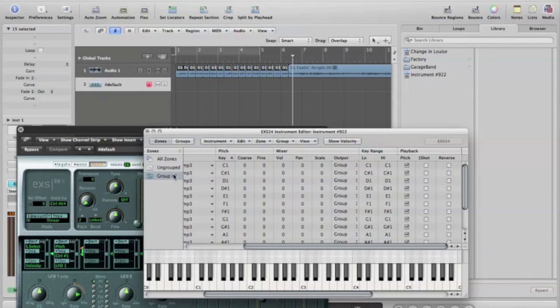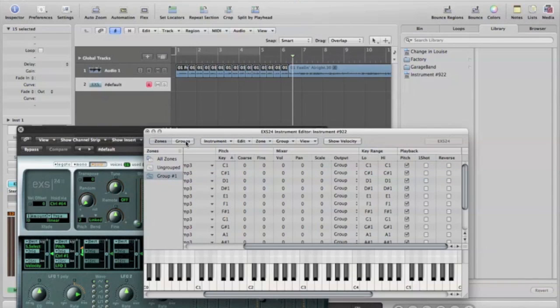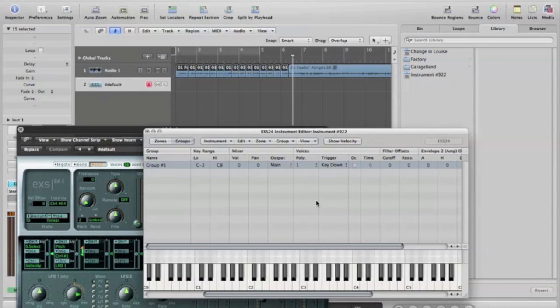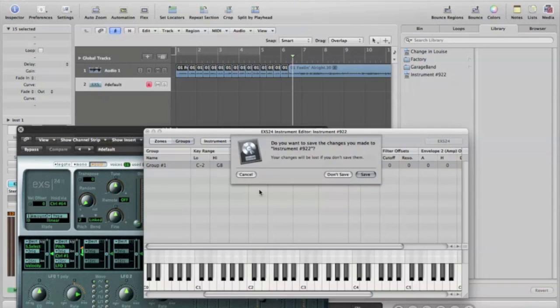When you go in, you can come over here into this area here called groups. Set the polyphony to one or two or however many notes you'd like to play at the same time. I like it to be one. You just go ahead and close this.